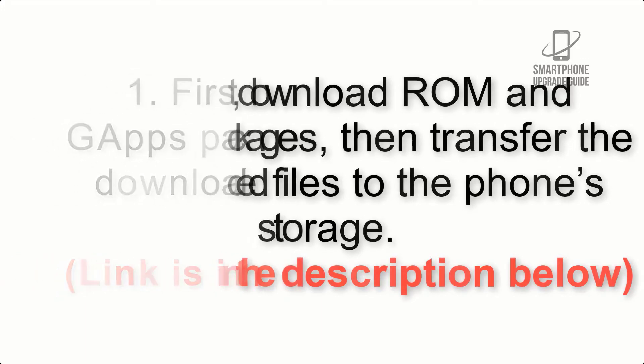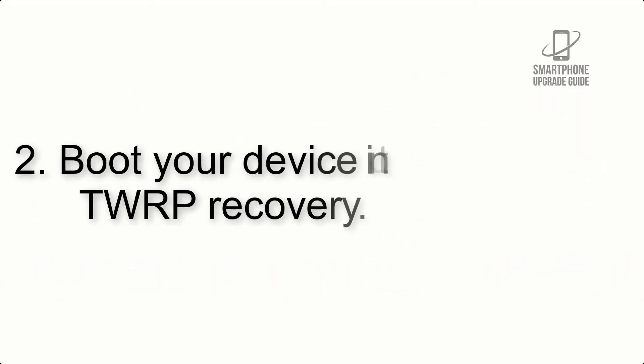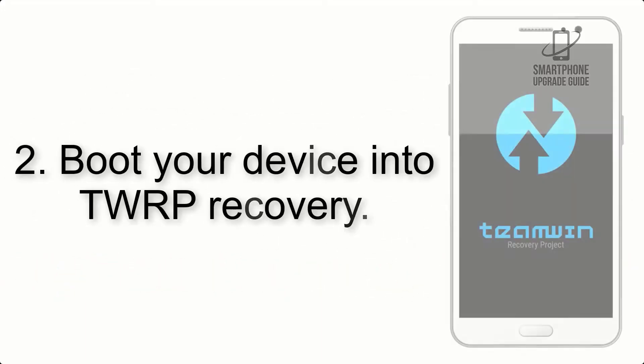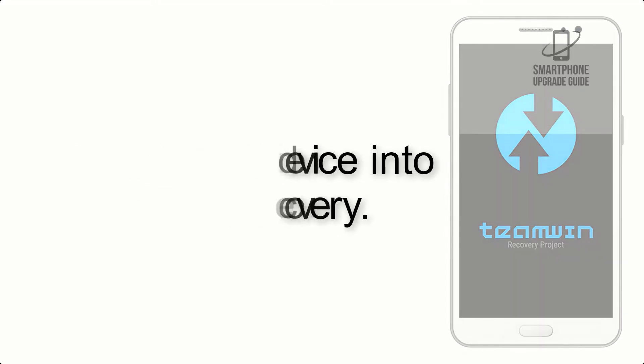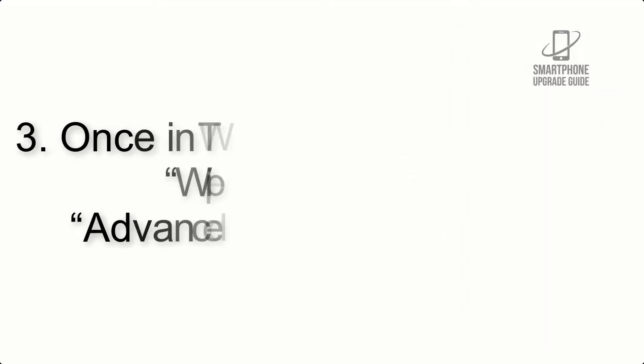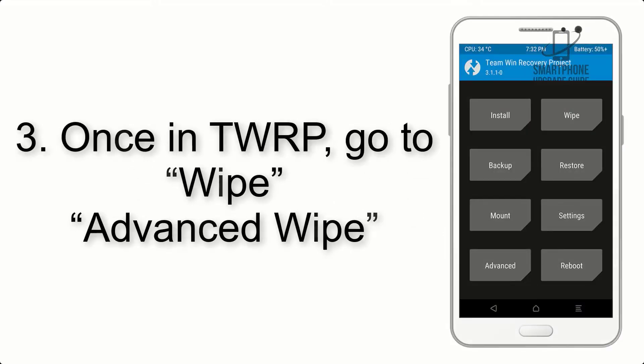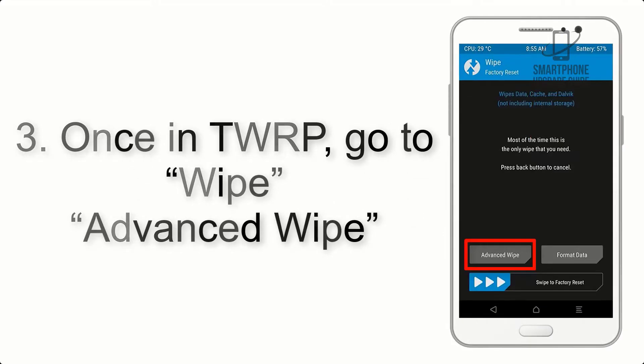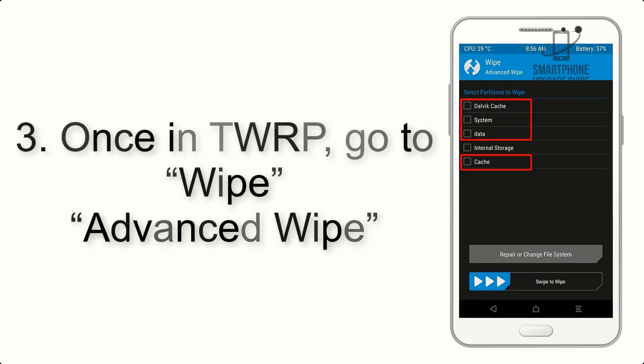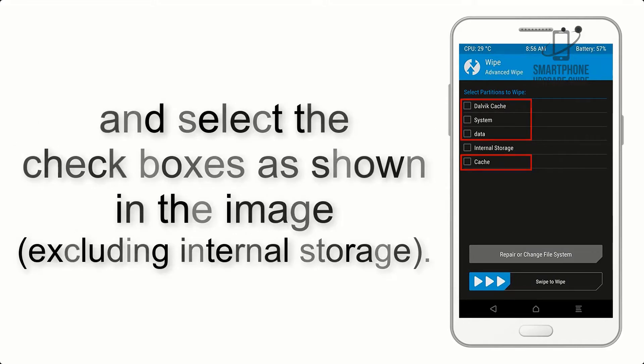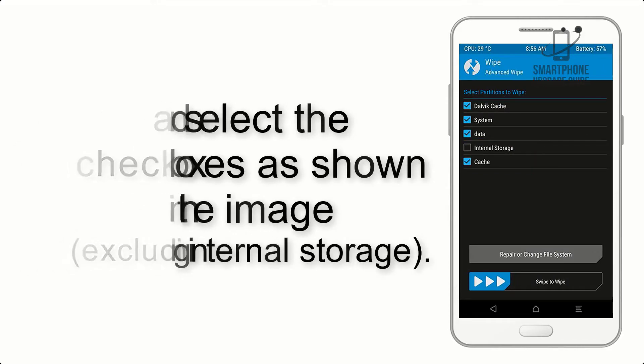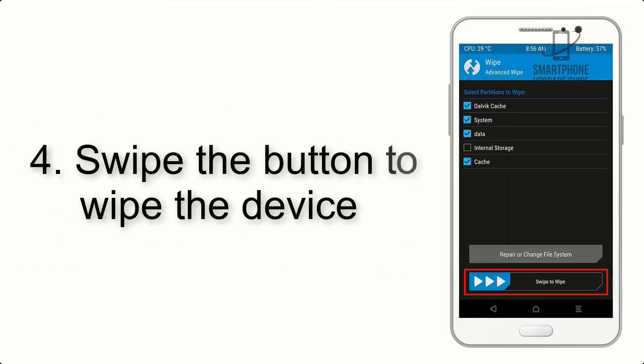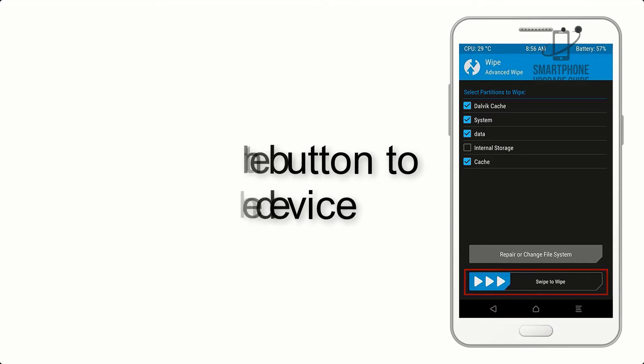Step 2: Boot your device into TWRP recovery. Once in TWRP, click on Wipe, then Advanced Wipe, and select the checkboxes as shown in the image, excluding internal storage. Step 4: Swipe the button to wipe the device.